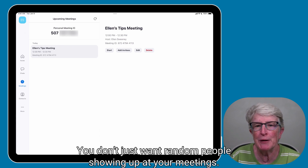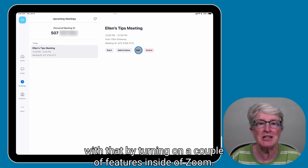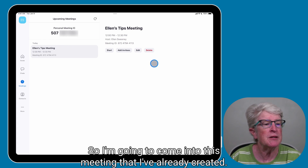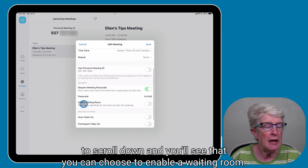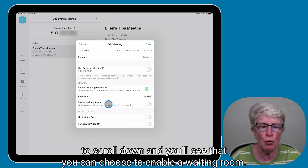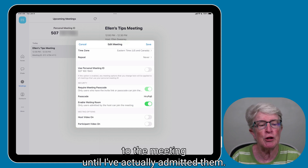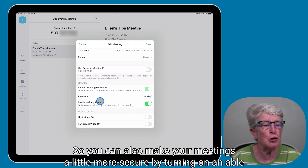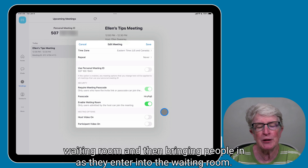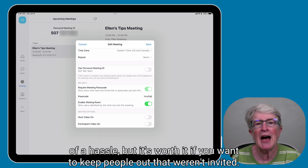You can help secure your meetings by turning on a couple of features inside Zoom. Come into your meeting, tap Edit, and scroll down — you'll see the option to enable a Waiting Room. If you turn that on, nobody will be admitted to the meeting until you've actually admitted them. It can be a little bit of a hassle, but it's worth it if you want to keep out people who weren't invited.